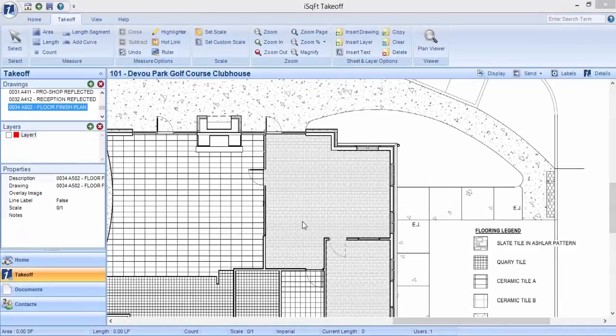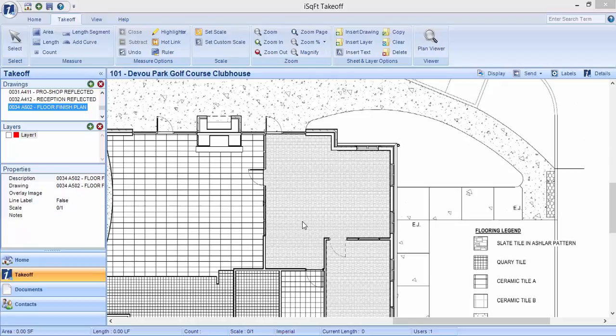In this video, we will discuss how to create length layers and perform length and length segment measurements.